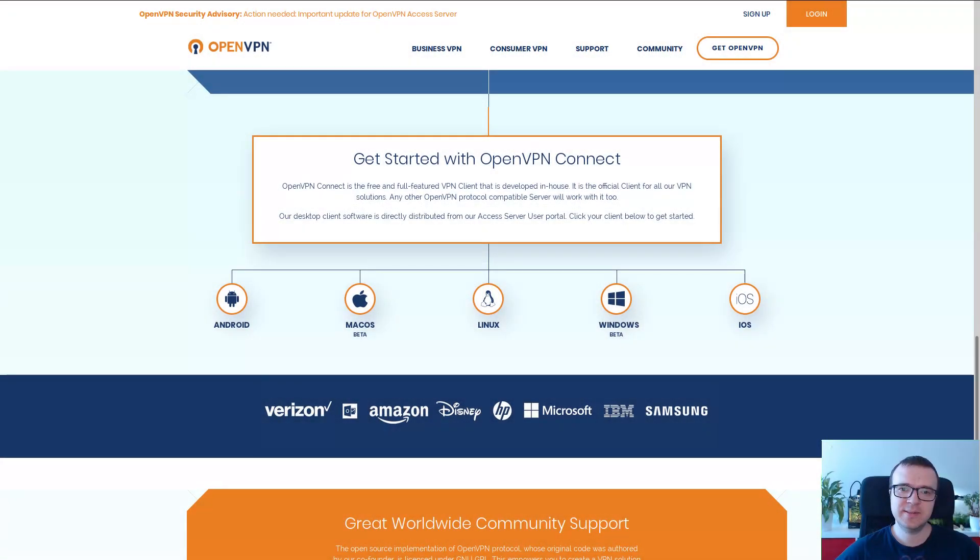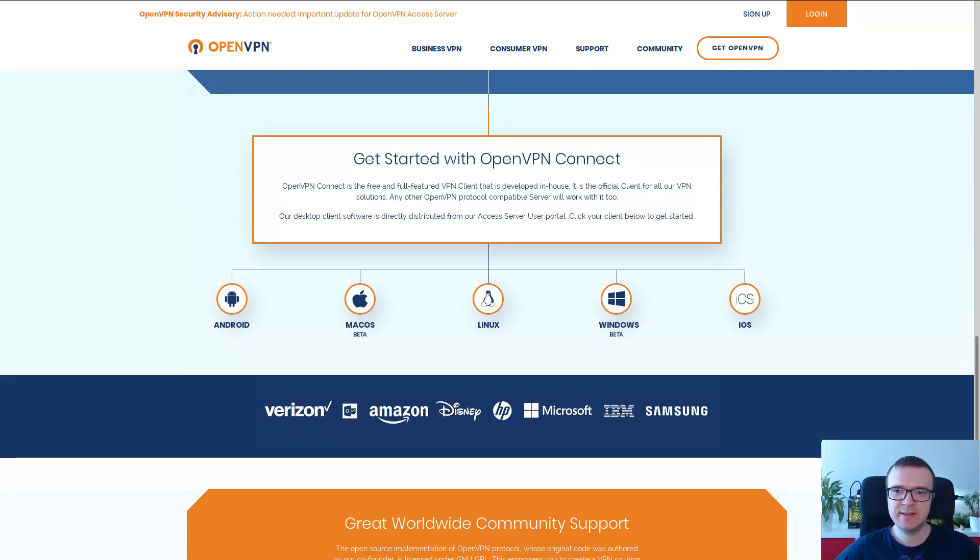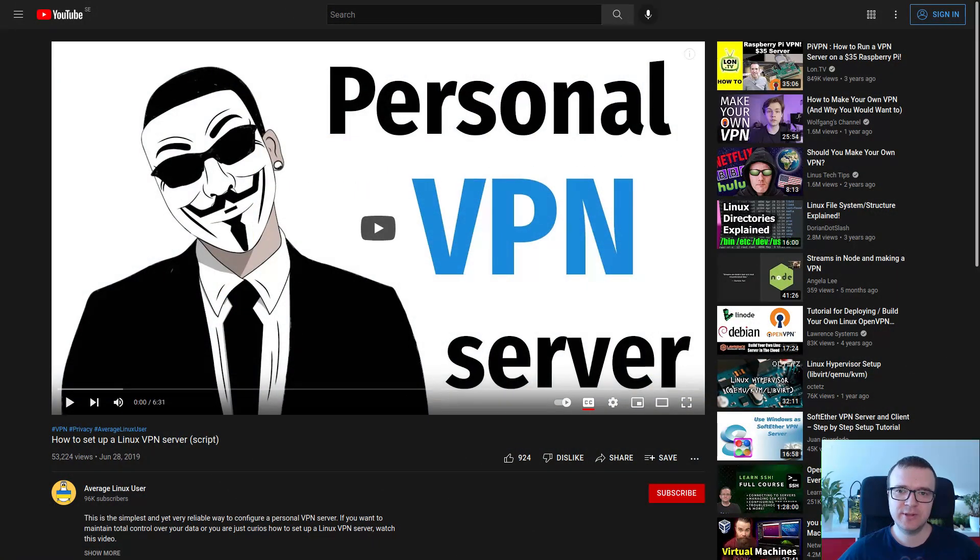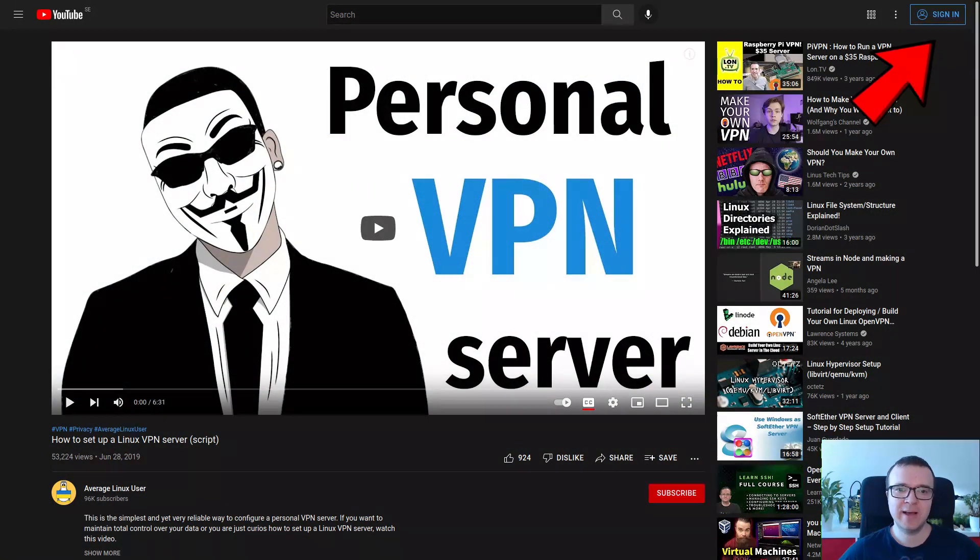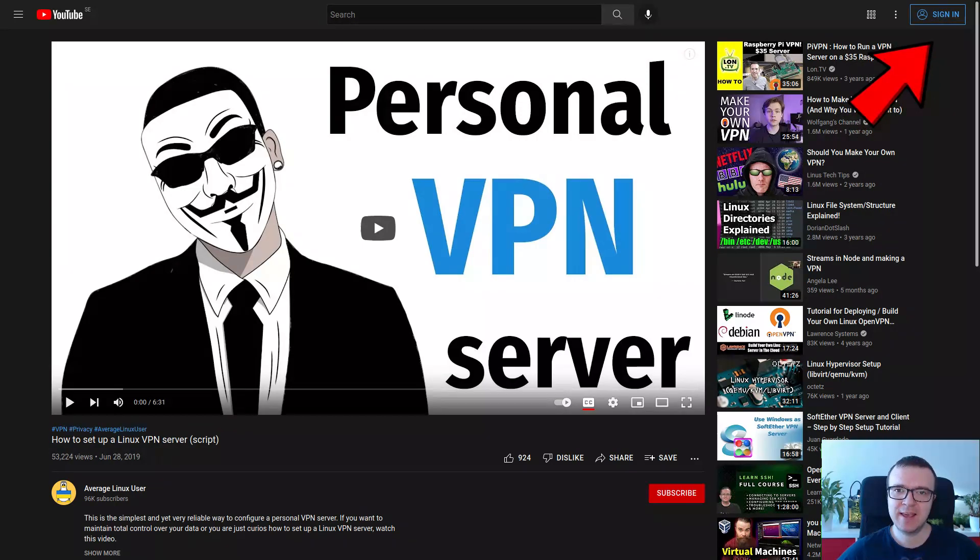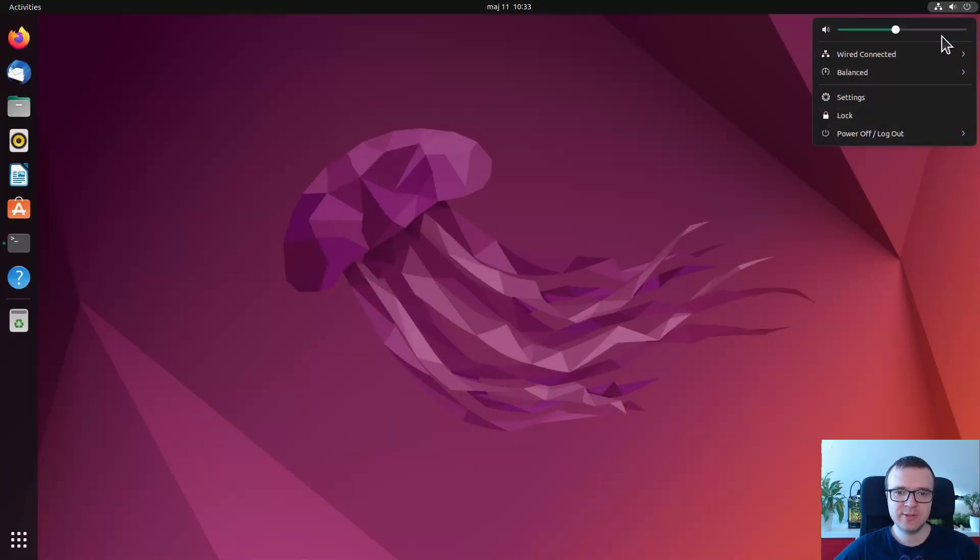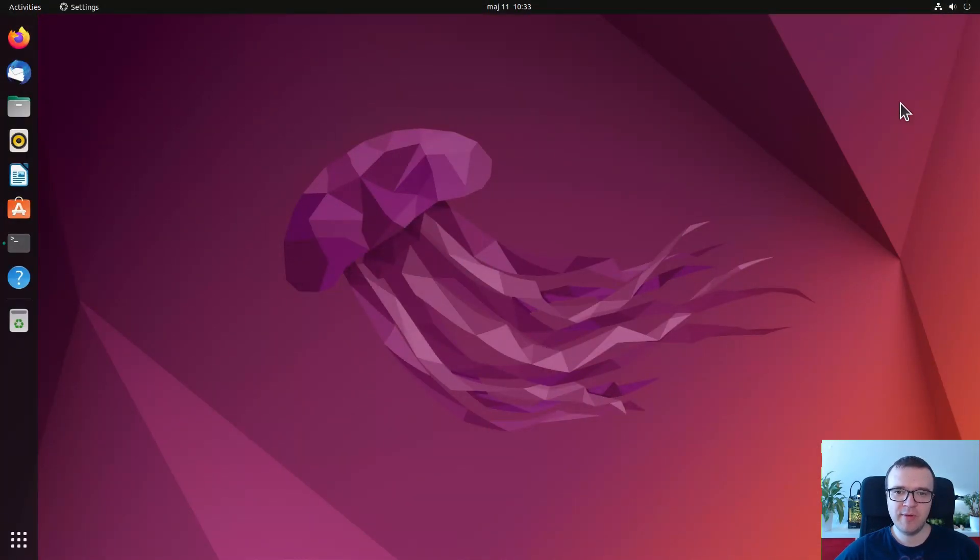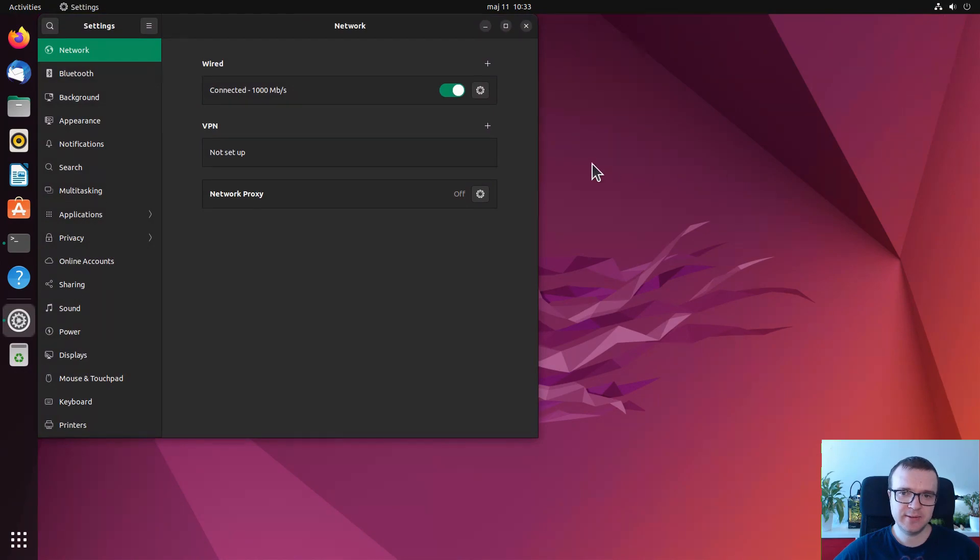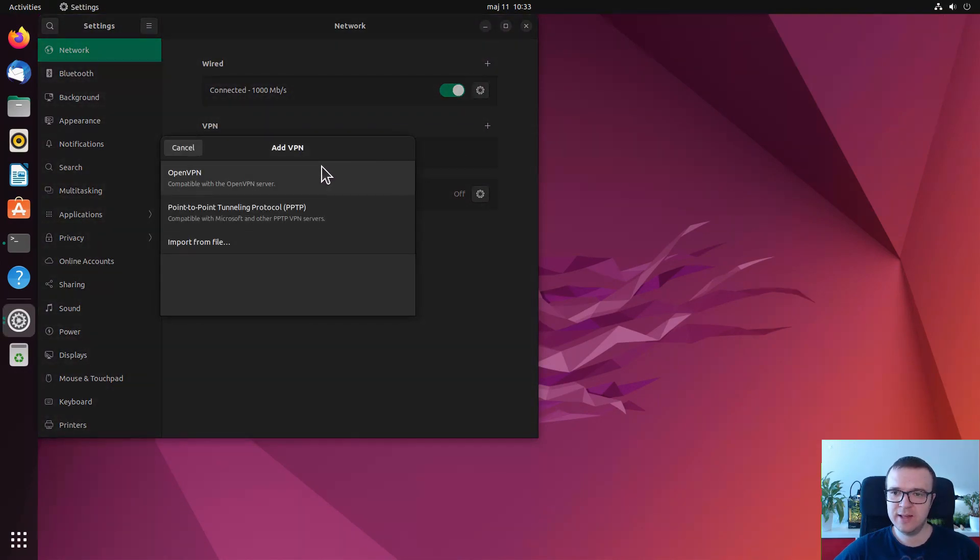OpenVPN. It is the most popular software to set up a VPN service. It is an open source software that is used by many businesses, and you can also use it yourself to set up your own private VPN server. I have a dedicated video on that topic. Most Linux distros have OpenVPN pre-installed, and you can find it in the network settings.